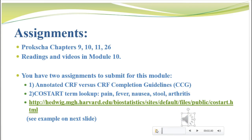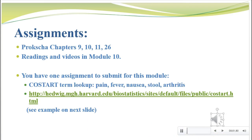Make sure you do the readings in this module. We're at the end of the lecture — make sure you go into Proxica and read chapters 9, 10, 11, and 26. Do all the readings and videos in this module; I take some exam questions from the readings as well as the lecture. You only have one assignment to submit for this module. I just want you to experience the different types of verbatims that can map to a single master term. Go into the COSTART term lookup dictionary and look up these terms: pain, fever, nausea, stool, and arthritis, and write down some of the other terms they map to.